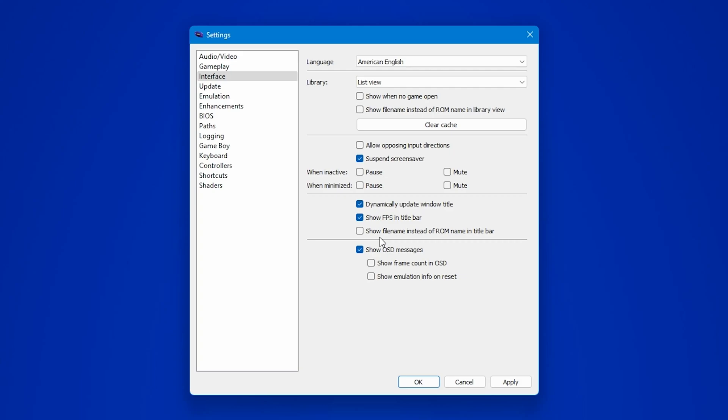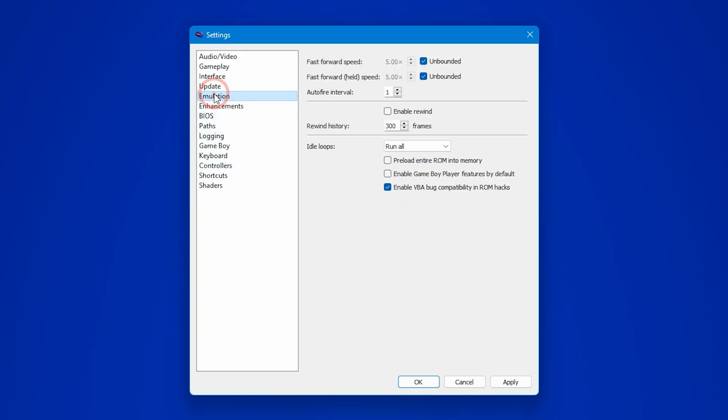Next up, move to the emulation section and check the enable rewind option. This one's handy when you want to reverse the time and undo a mistake in the game. Neat, right?